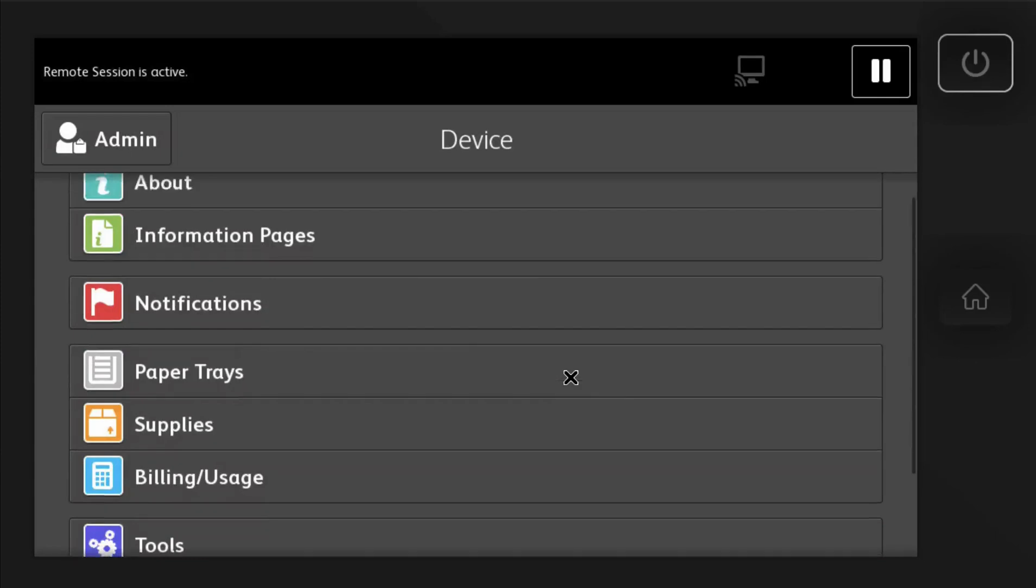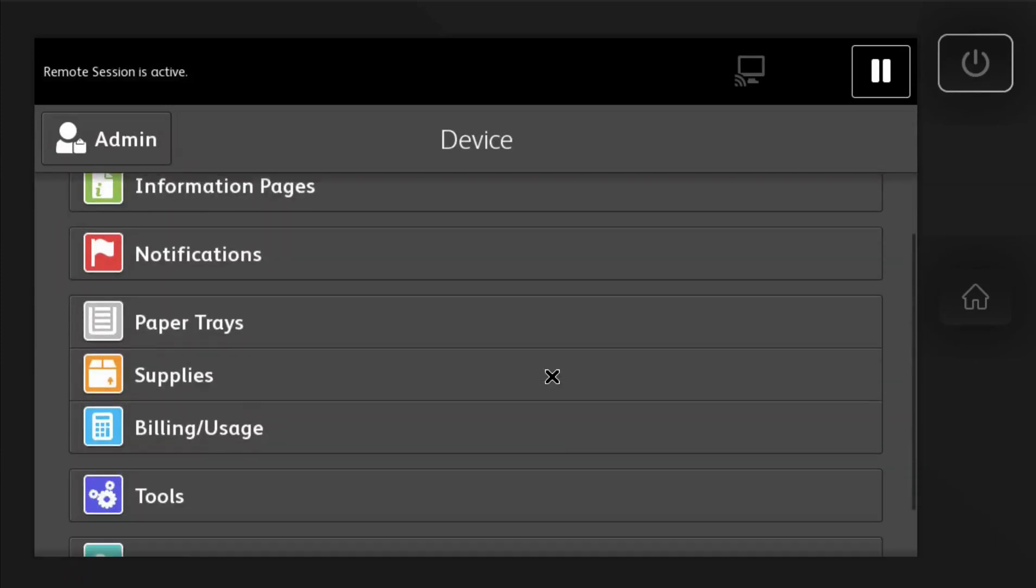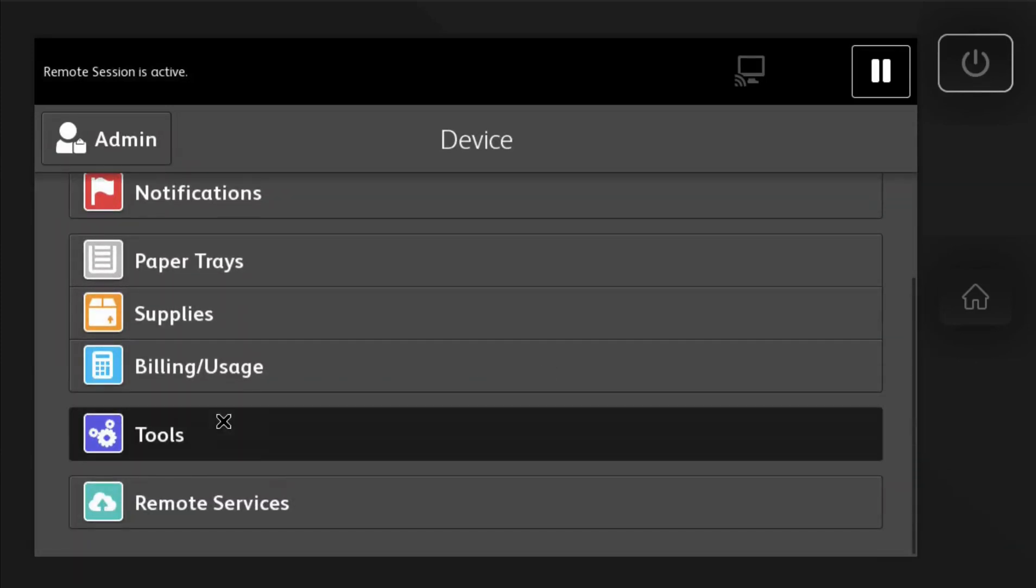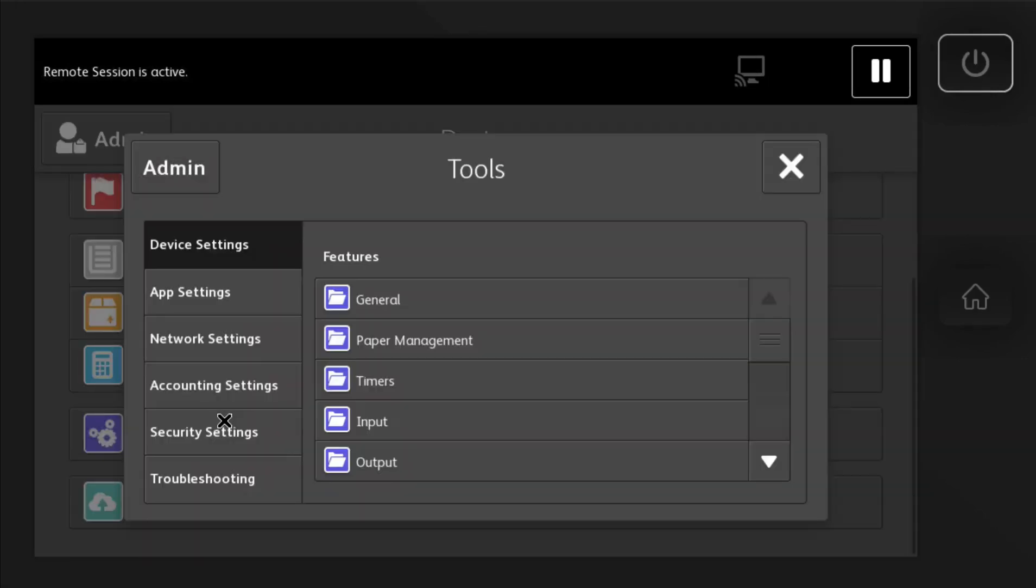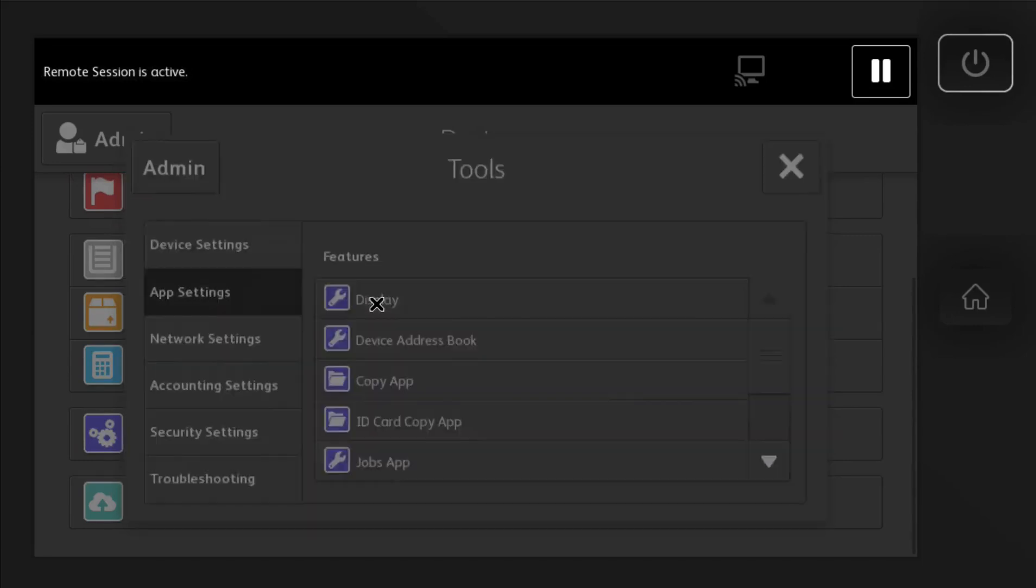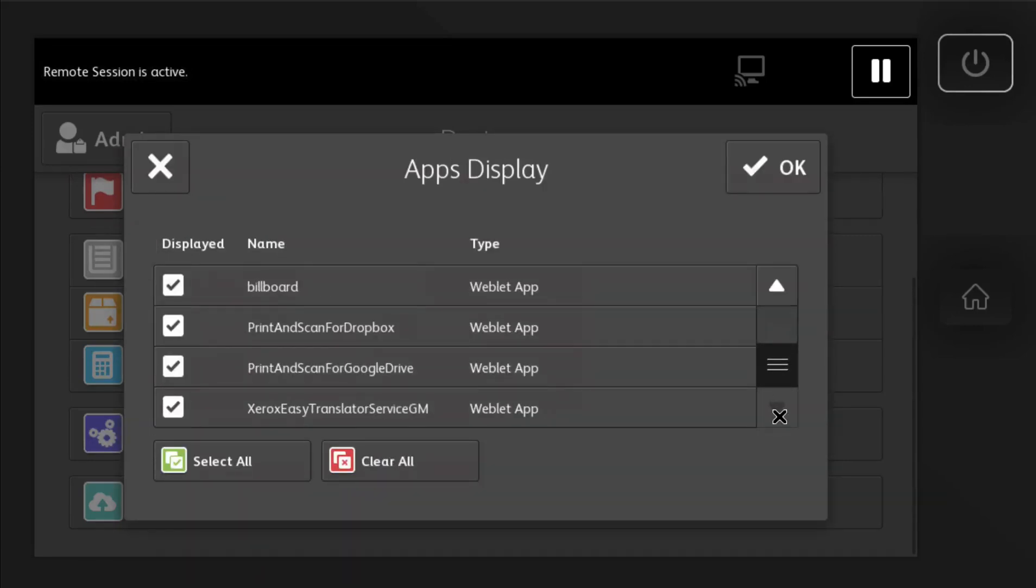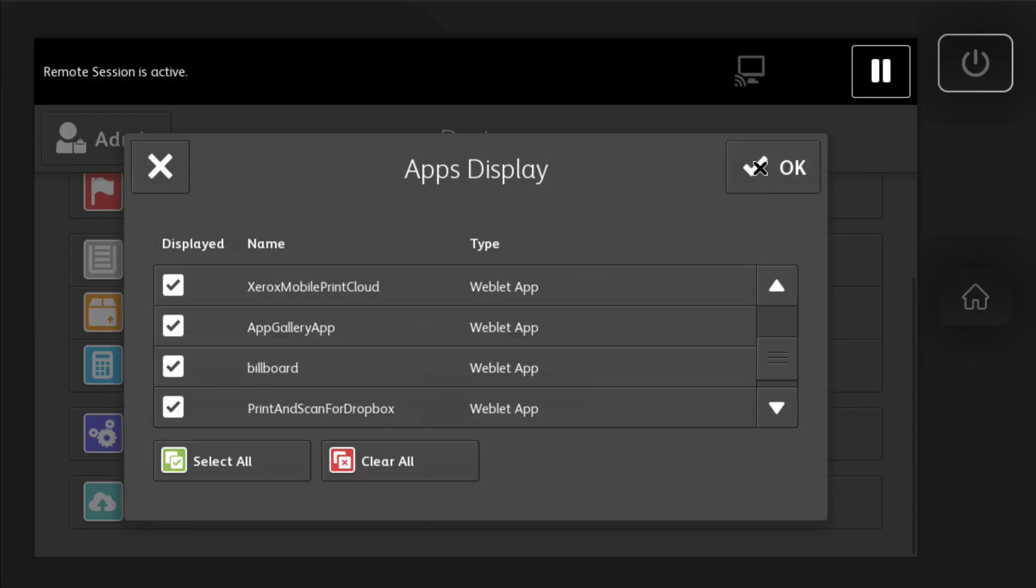Then what you'll do is go down to tools. Then you go to app settings, display. Then you'll see on the very bottom is the app gallery. And actually on this device it's right here. So usually this will be unchecked. So you just go ahead and check it and then hit OK.